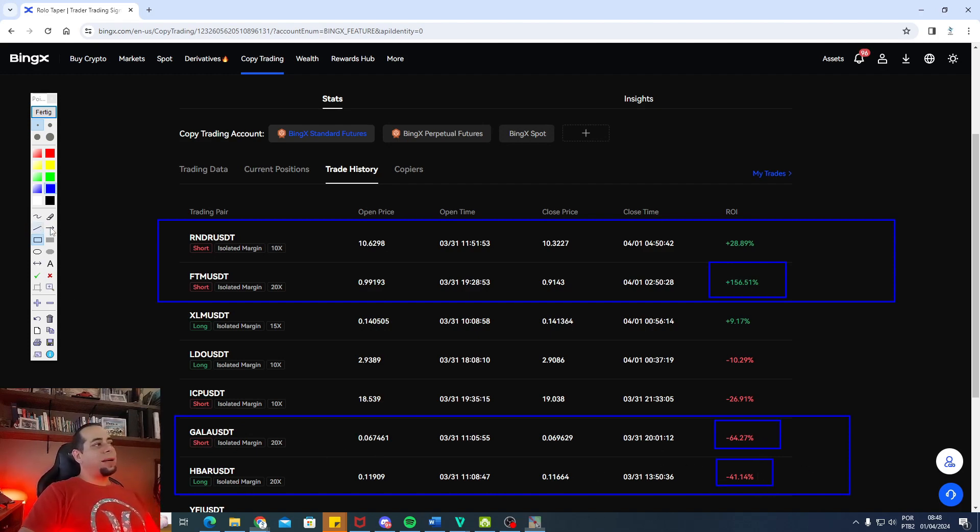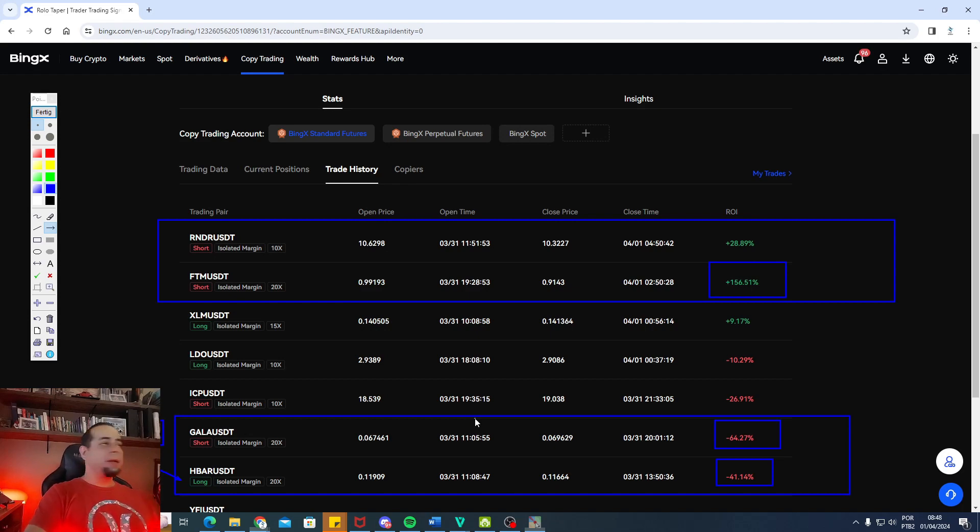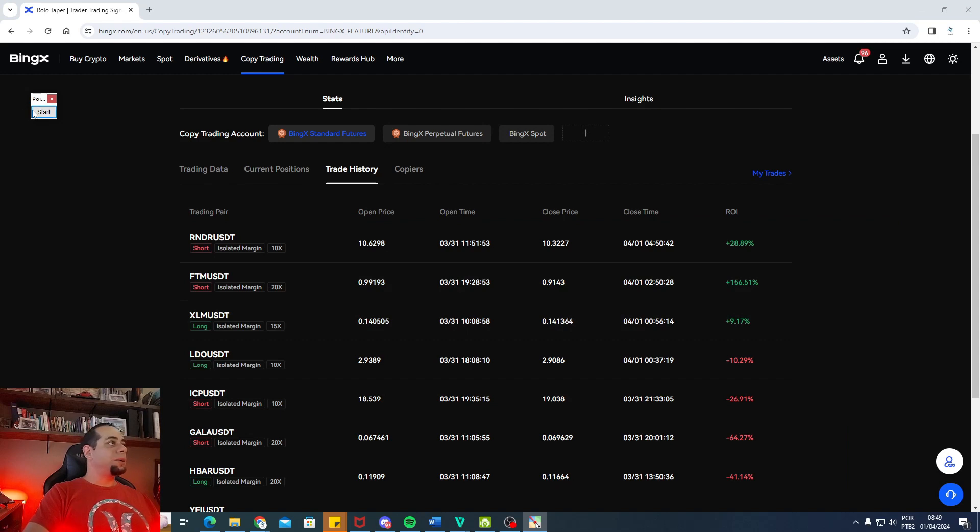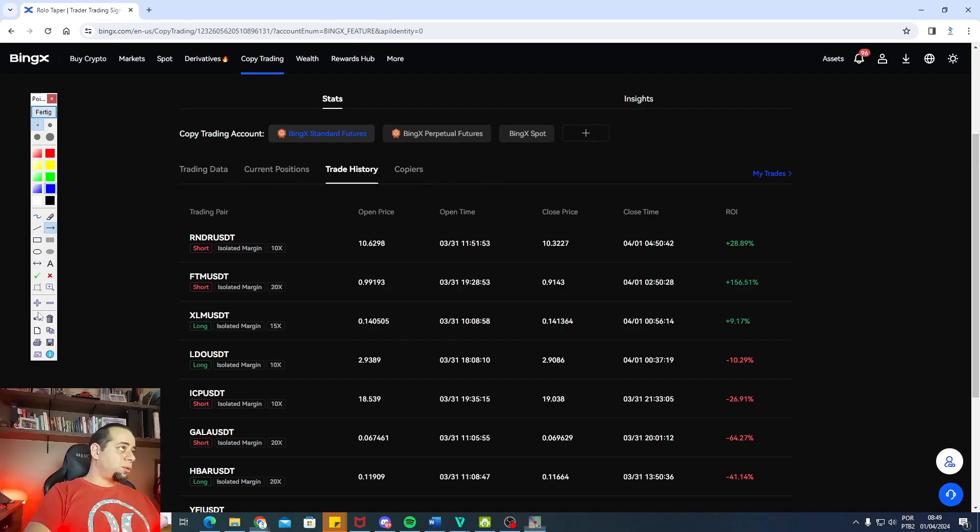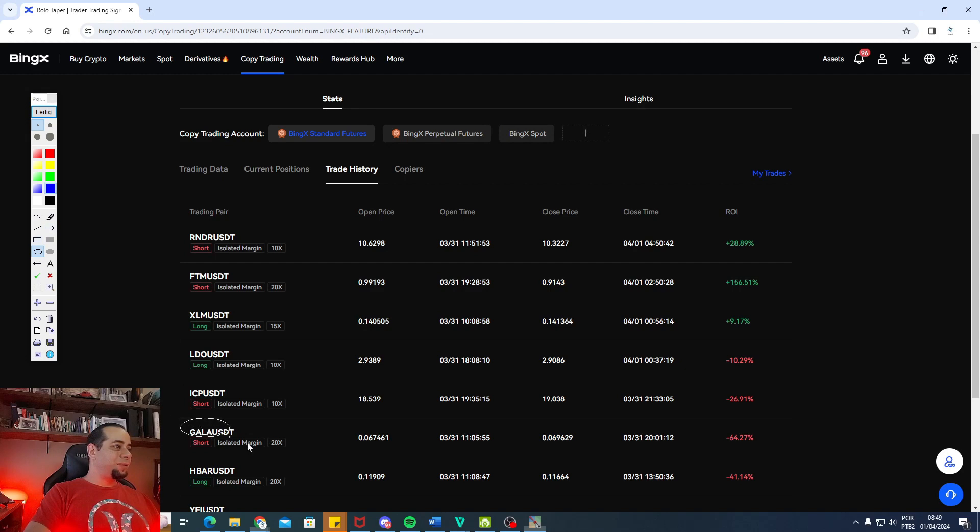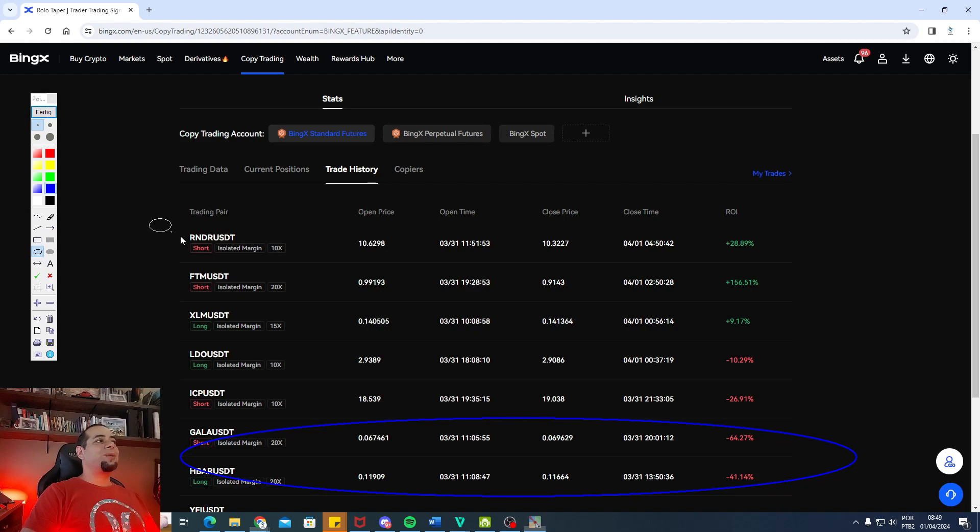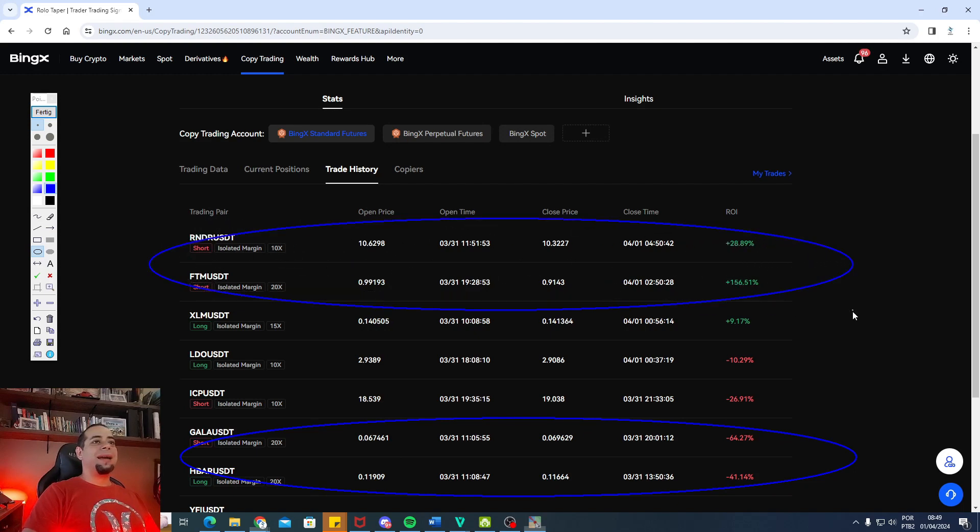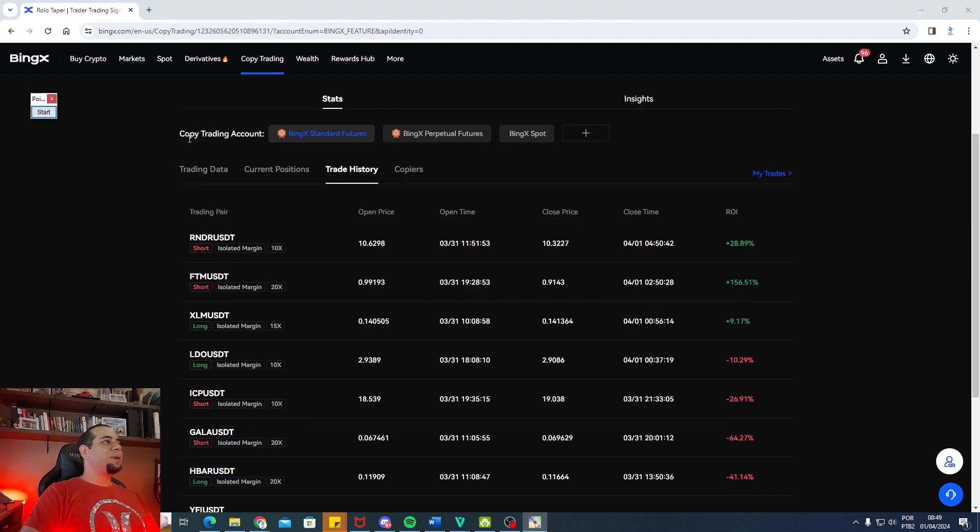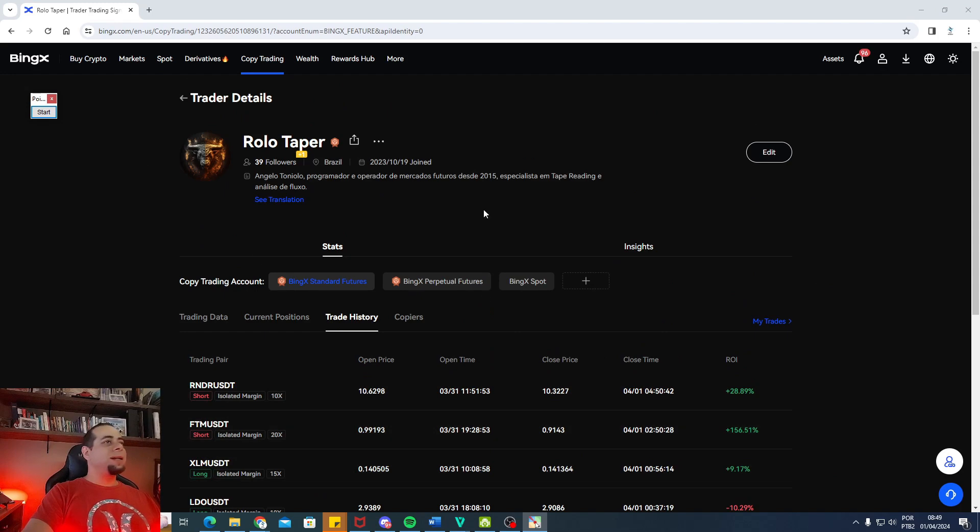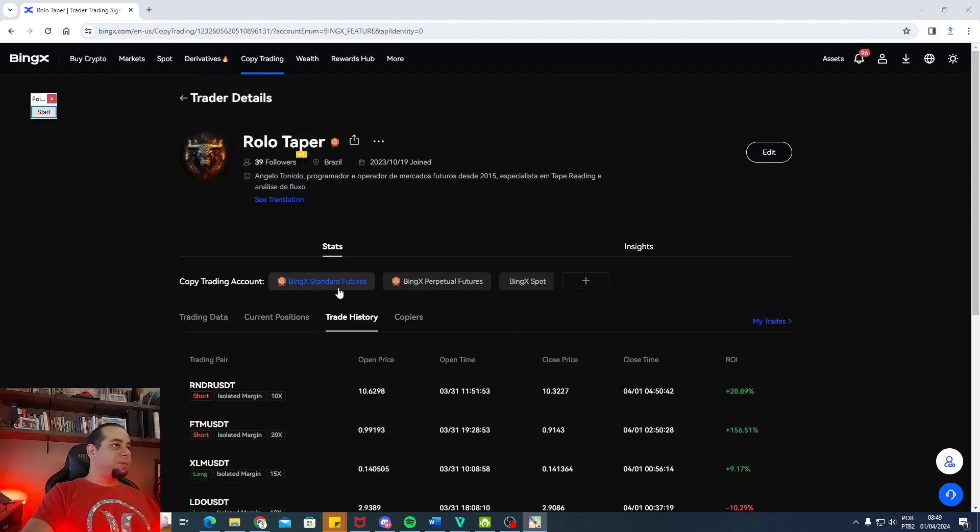Pessoal, as duas, ambas, foram violinadas. Mas não tem problema. A gente trabalha com o stop bem ajustado em cima dos indicadores. Não é a primeira vez que eu tomo violinada nesses dois ativos. Então, agora, para esses dois ativos aqui, eu vou trabalhar apregoado. Não vou mais entrar a mercado como eu entrei aqui em RNDR e FTN. Mas, mesmo assim, seguimos firmes e fortes, e estamos bem positivos aí nos últimos 30 dias na nossa conta aqui do Holotaper, no Standar Futuros.